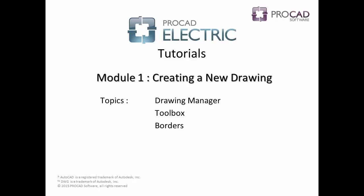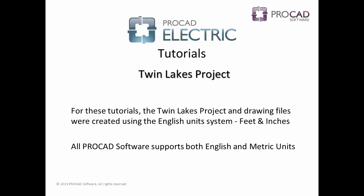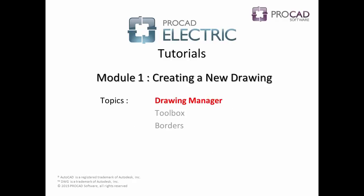Module 1, Creating a New Drawing, covers the following topics: Drawing Manager, Toolbox, and Borders. These tutorials were created using English units. All ProCAD software products support both English and Metric units.